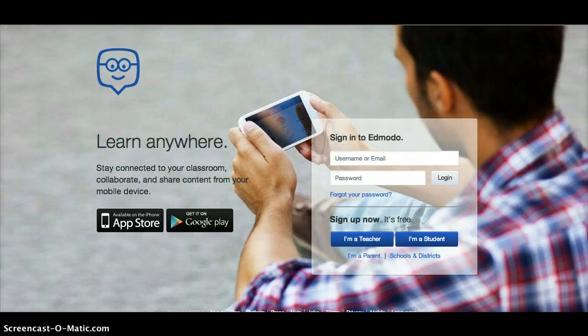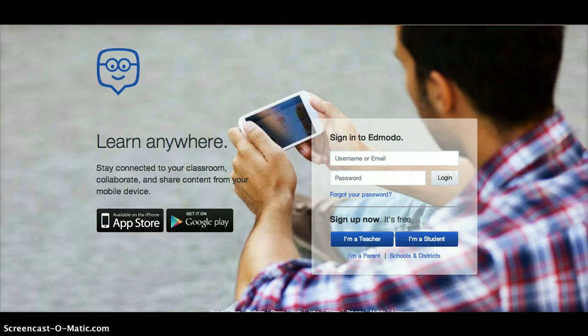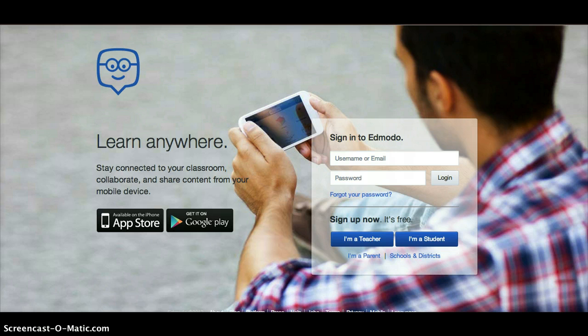We're going to go over the basics of Edmodo, which is a learning management system called an LMS that we use here at Denver. It's a way to organize all of your class content digitally so you can access it electronically. I'm going to try to go through it in five minutes or less, so here we go.